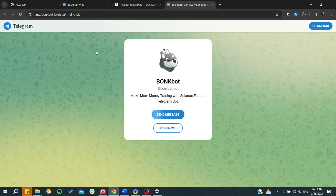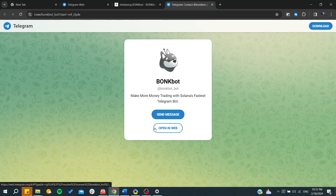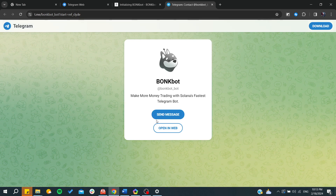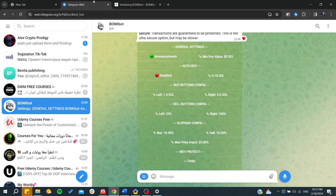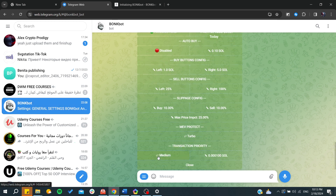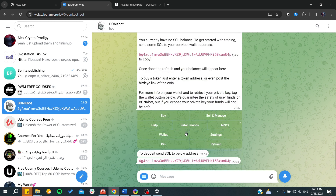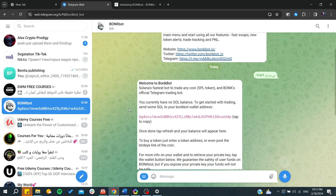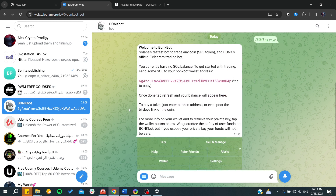After that, you only need to open it in the web, or you can send a message. If you are using the mobile Telegram app, you can just click on 'Send Message' and you will start a conversation with BonkBot. After that, you will be able to start trading with your BonkBot.